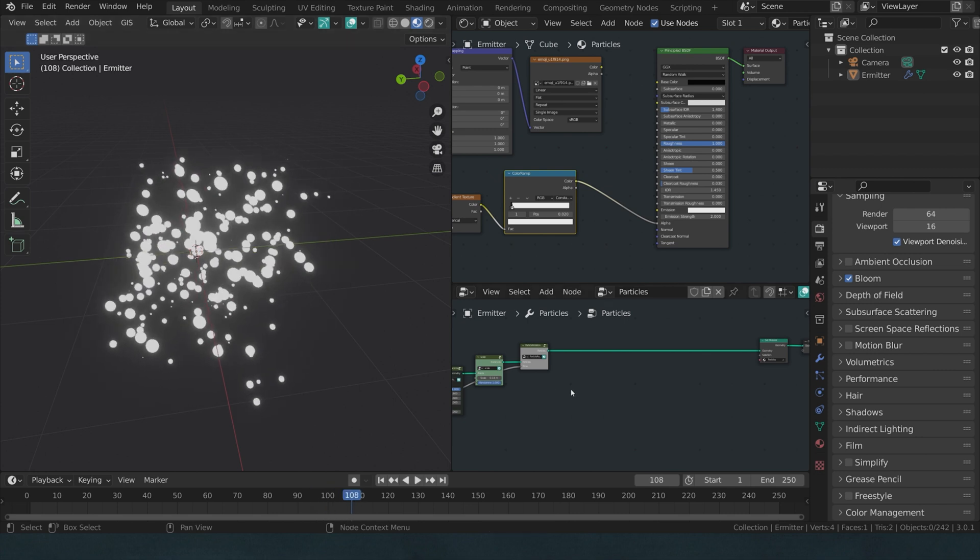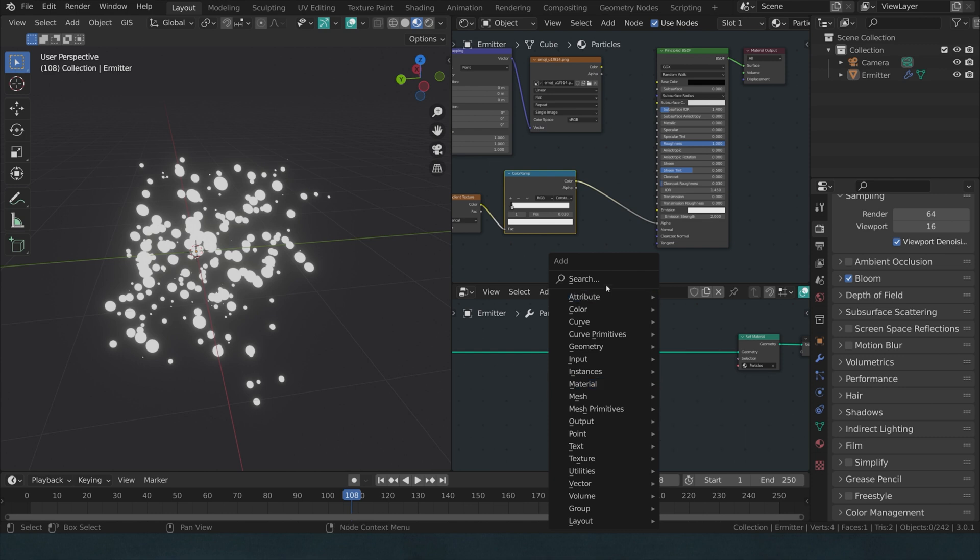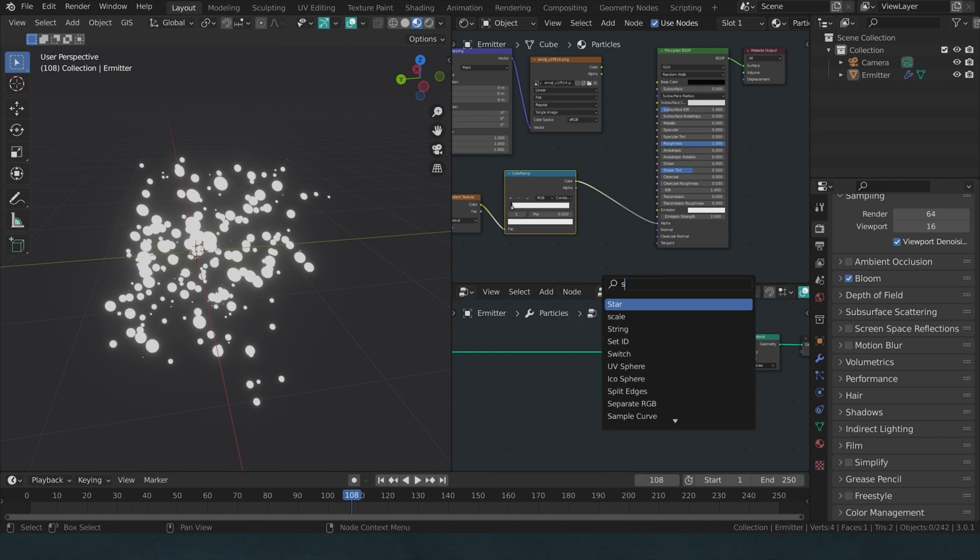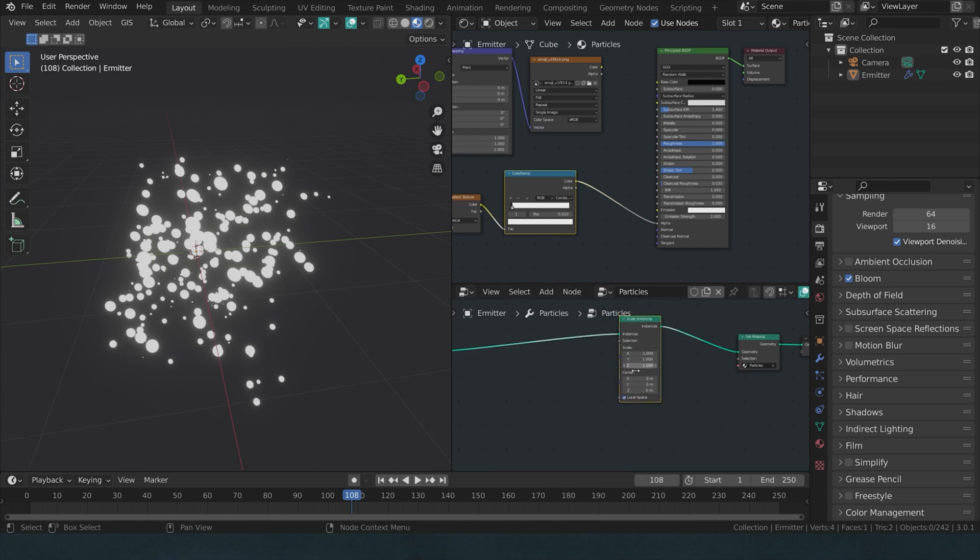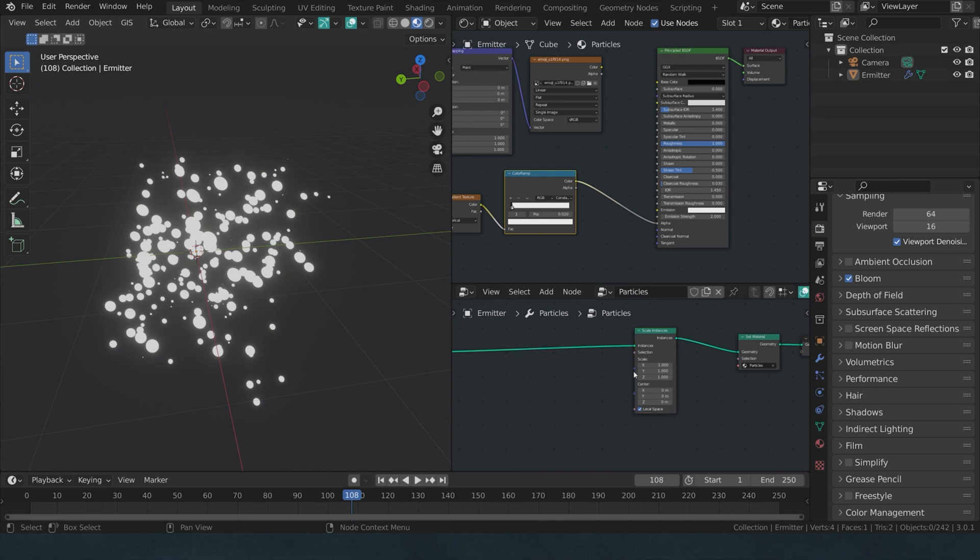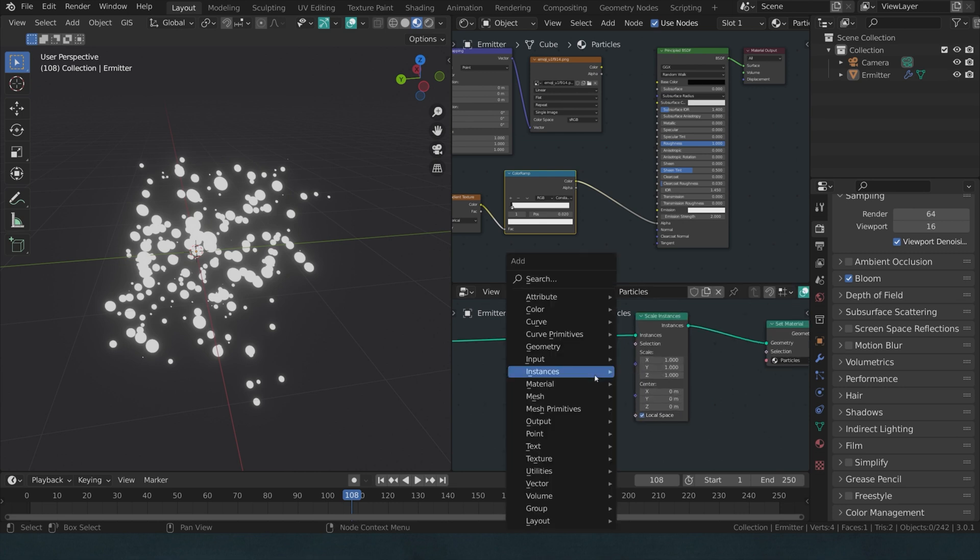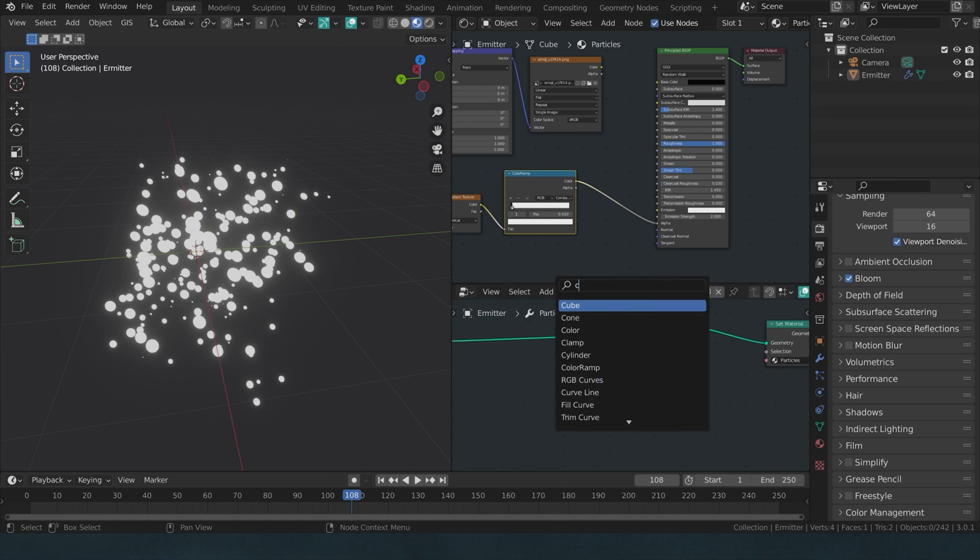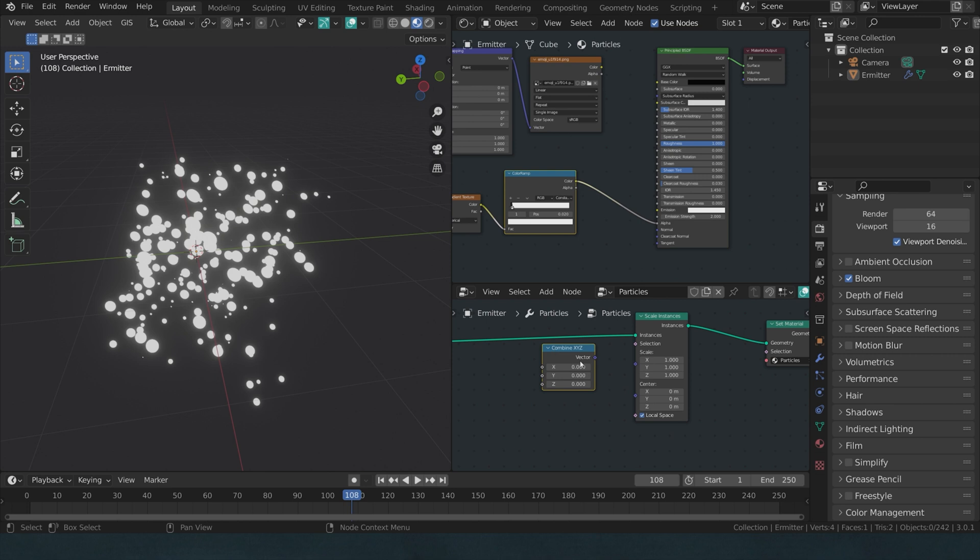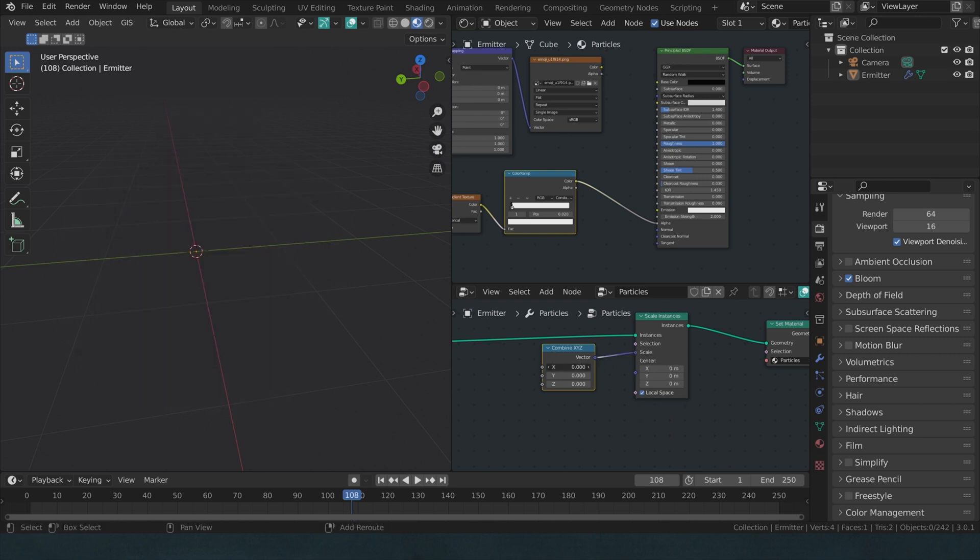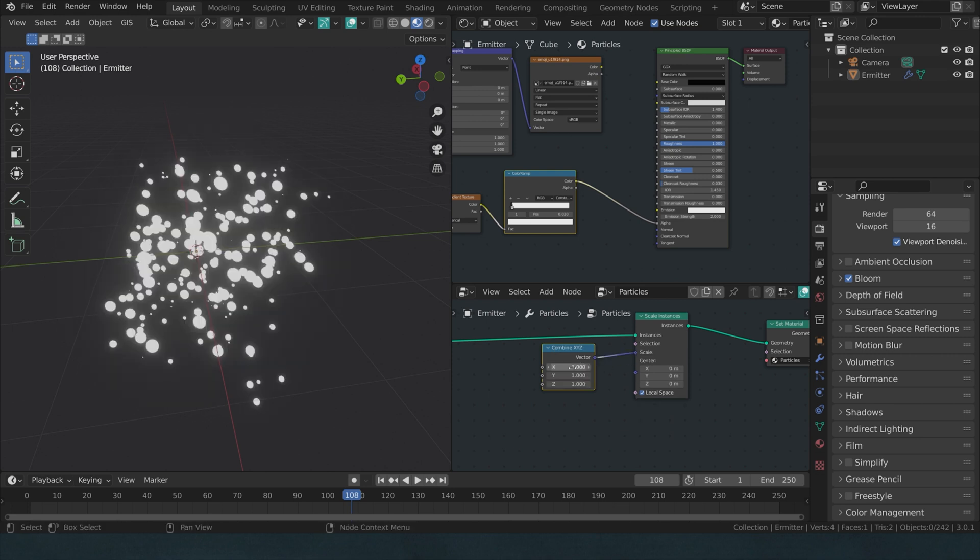How would we achieve such a wonder? I know that I want to scale them, so I'm going to search for a scale instances node. That's an easy start. And usually, let's be honest, we always have to search for a combined XYZ node at some point. So let's just connect it up right away. Type in one, we get our original scale back.